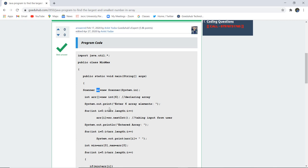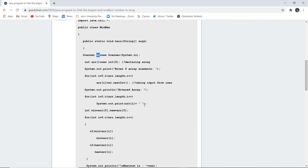In the system.out.println it is asking to enter 6 array elements. Those entered numbers are taken with the help of for loop by checking the length of the array that is 6 and this is how with the help of next int we can take input from the user. In the system.out.println statement it is going to display the entered array, these are the numbers which you have entered in the particular array.